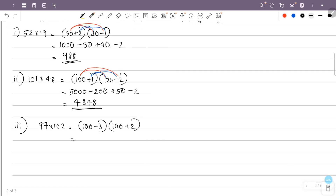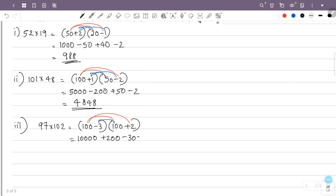This is 100 into 100, that is 10,000. 100 into plus 2, that is plus 200. Minus 3 into 100, that is minus 300. Minus 3 into plus 2, that is minus 6.